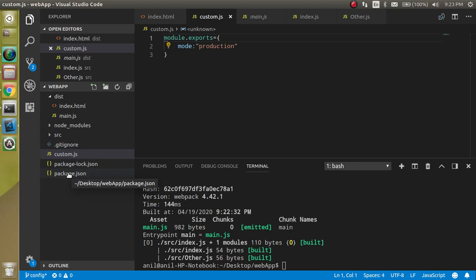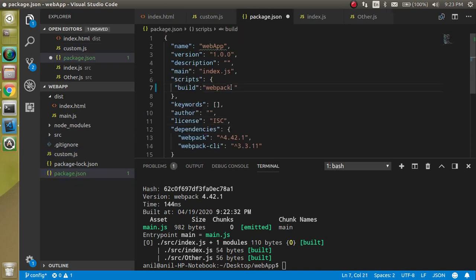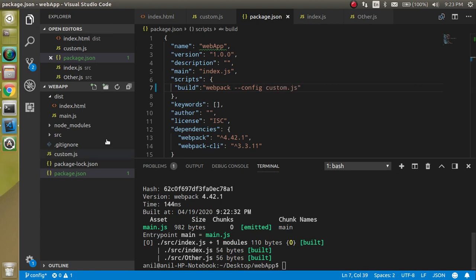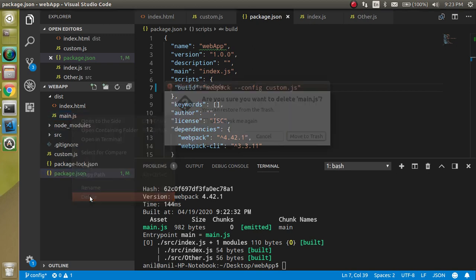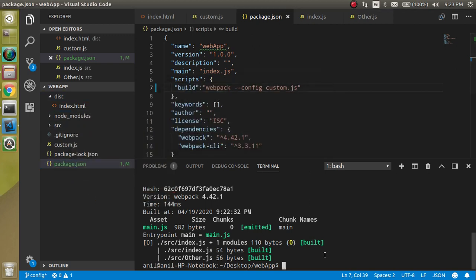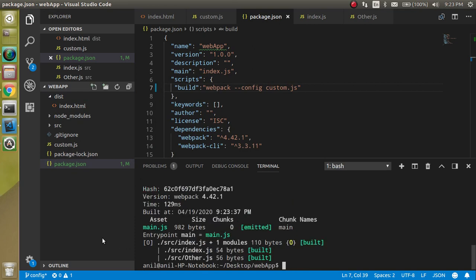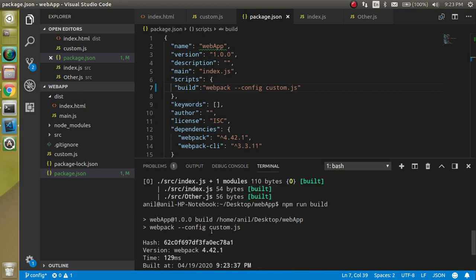For that case, let's go inside the package.json and here in the build script, right here, let's add the config flag with the name of the file. If I delete this file, then run this one, and this is perfectly fine.